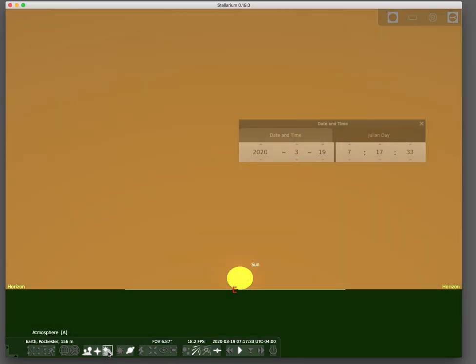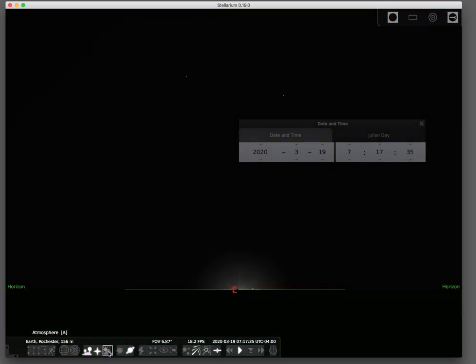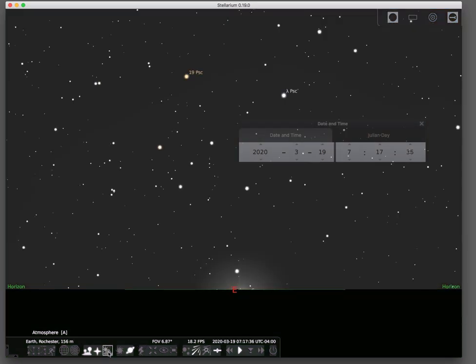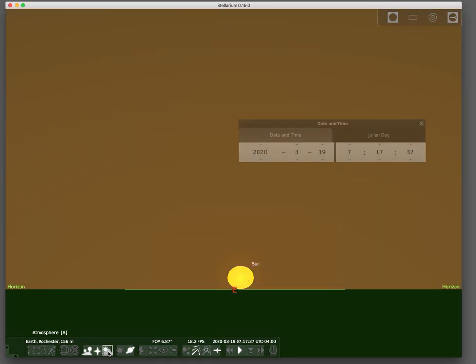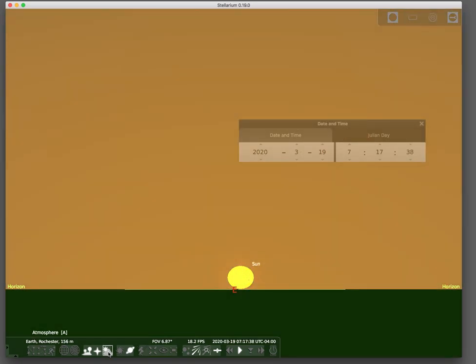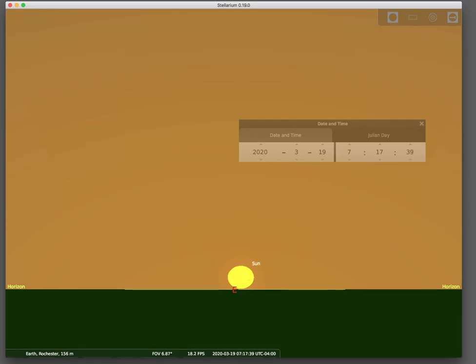Aha! Earth's atmosphere bends light, making the sun appear higher than it really is, giving us additional minutes of daylight.